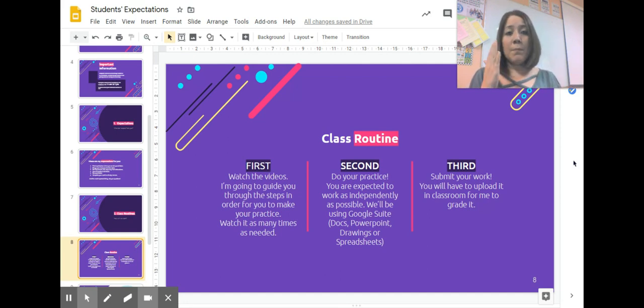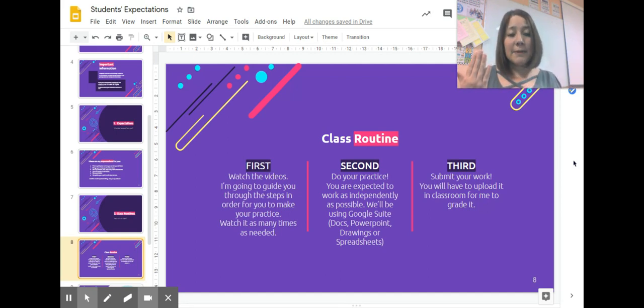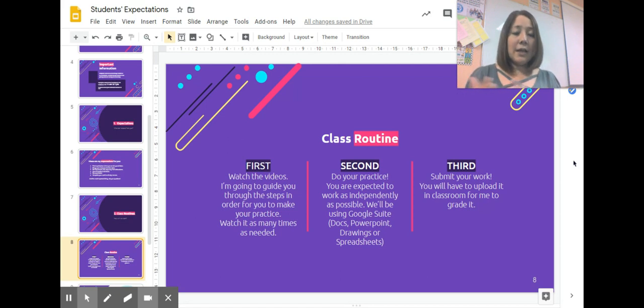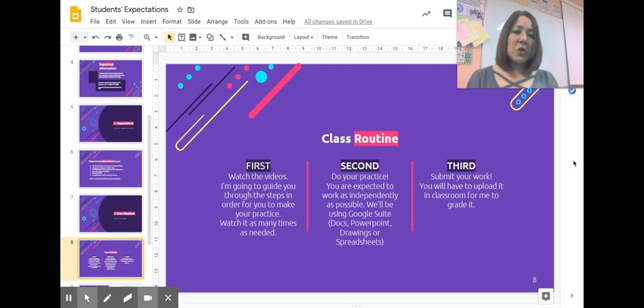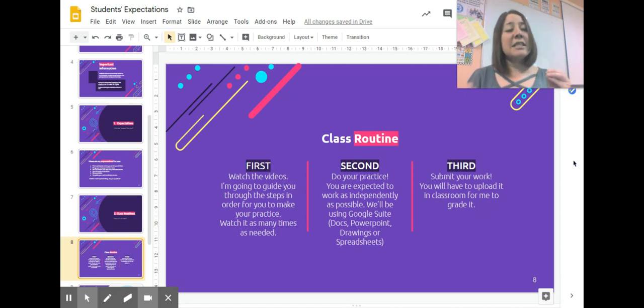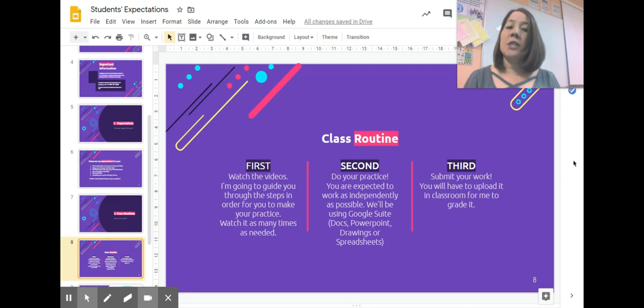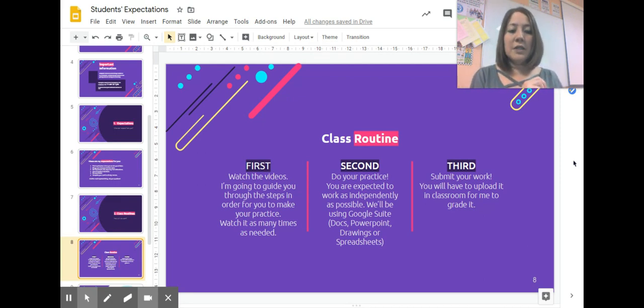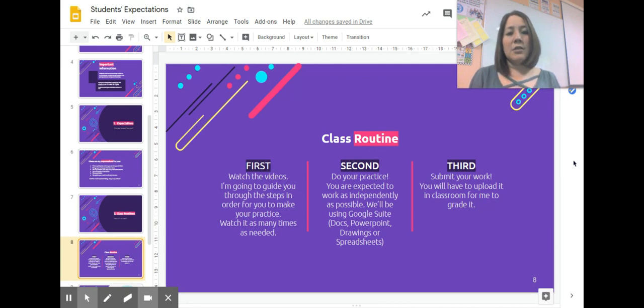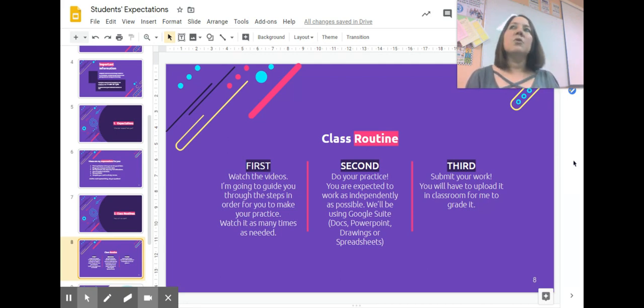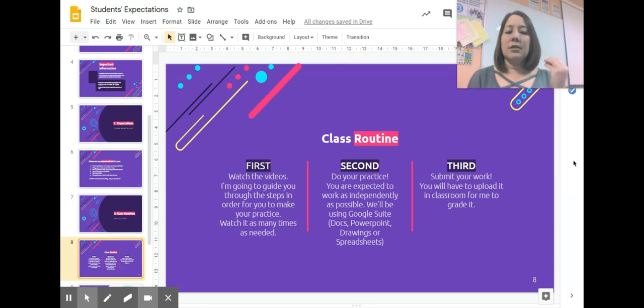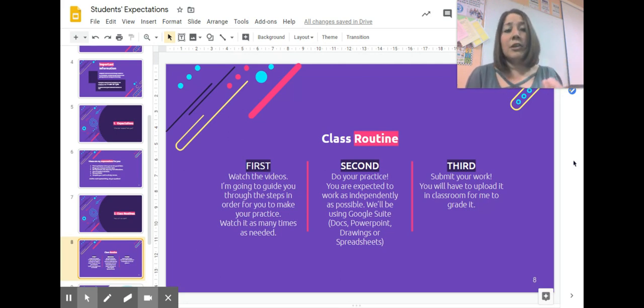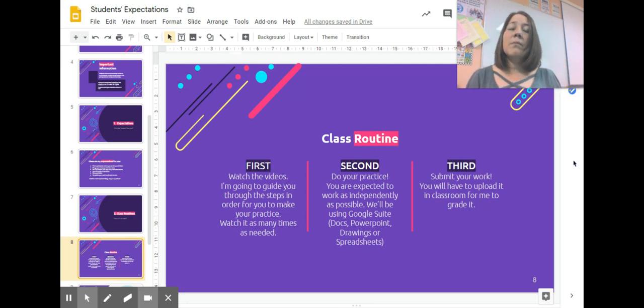You can pause it, rewind it as many times as you need, so you can make sure you're actually understanding what you need to do. The second thing you need to do is your practice. So if I'm asking you to create a diary of how your week is going, please do so.